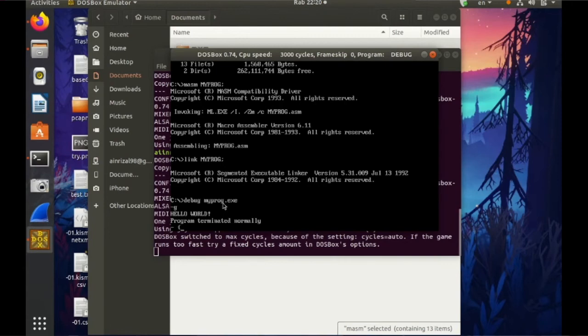So this is the command that we need to have. So I have debug the myprog.exe, so this is the answer.